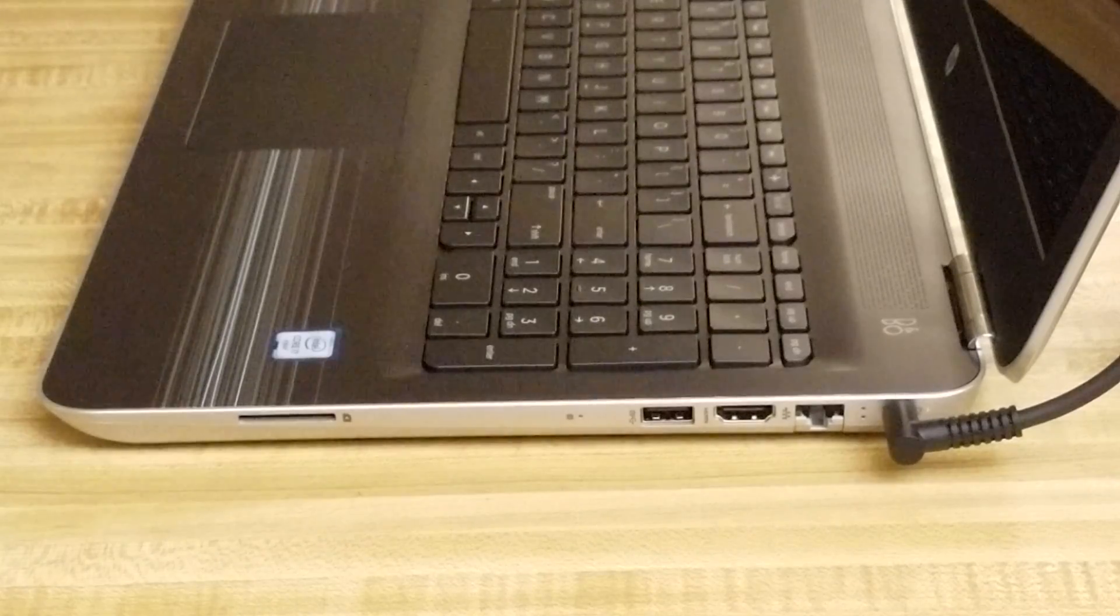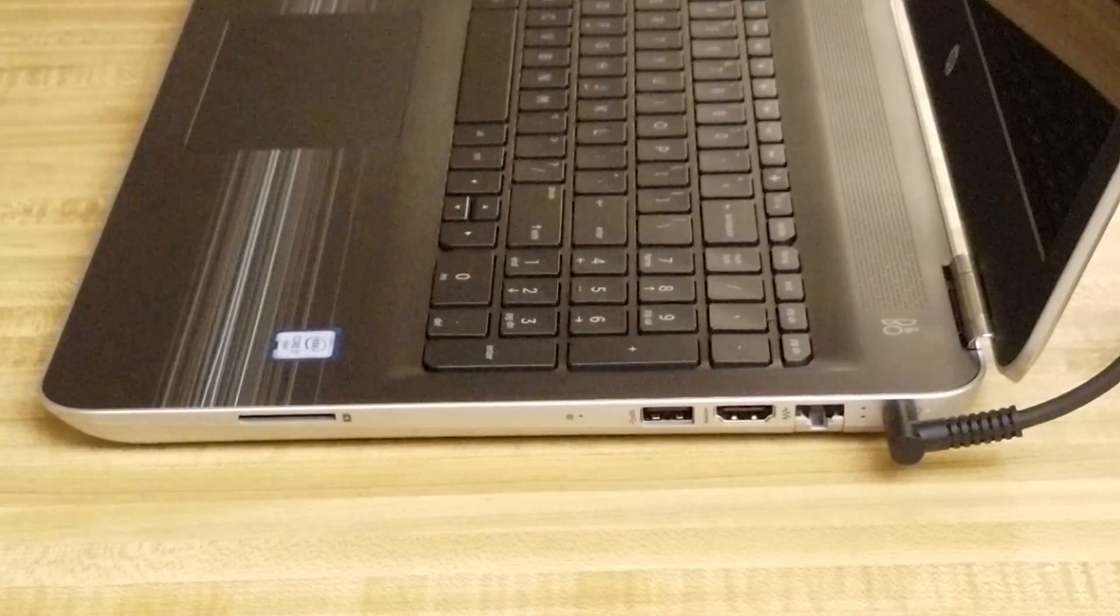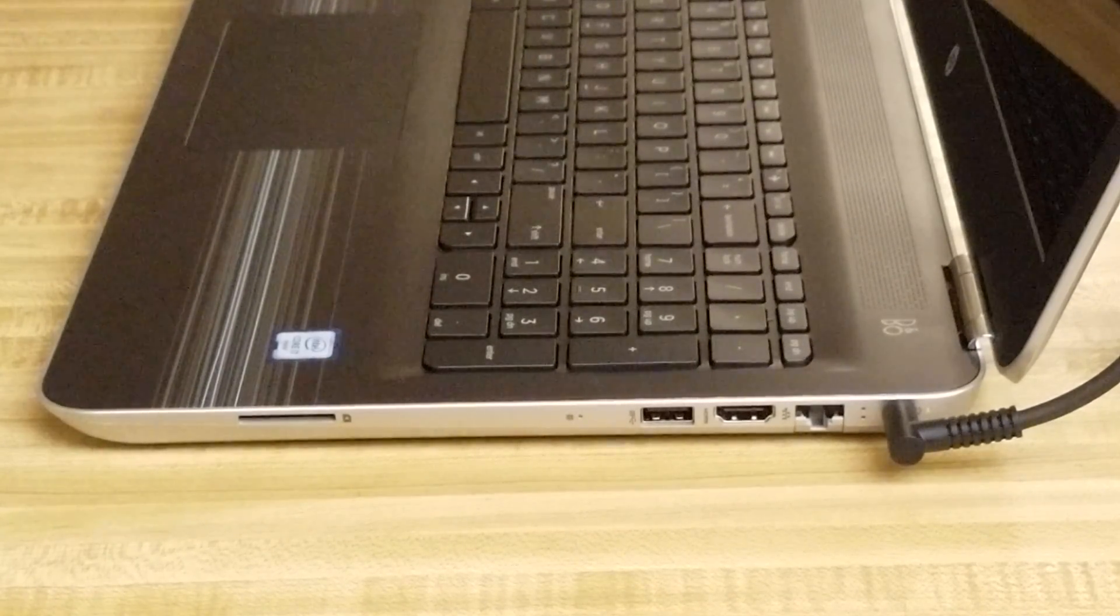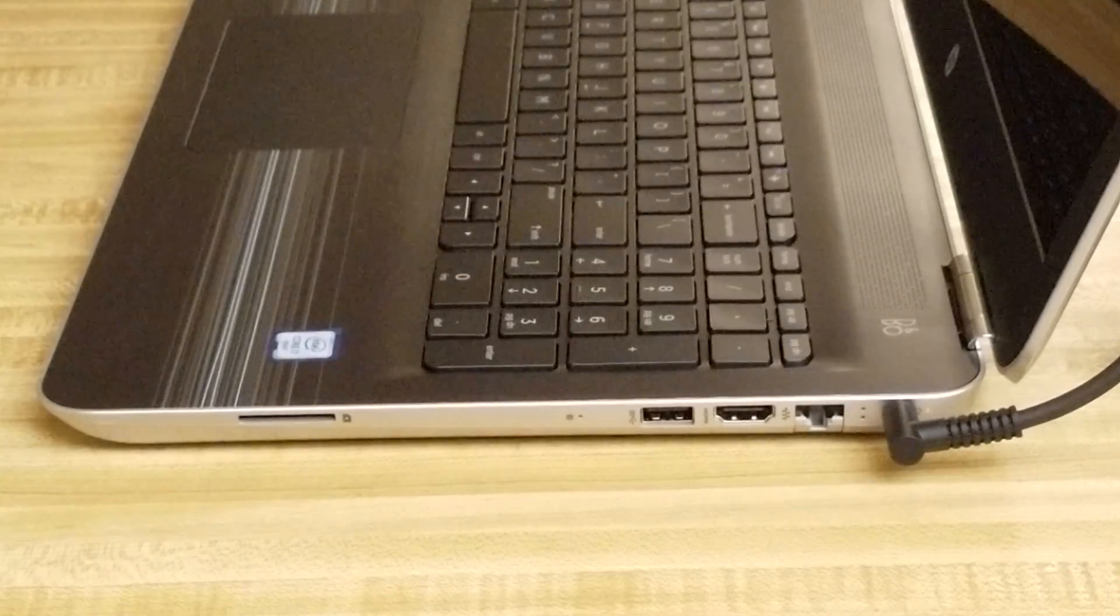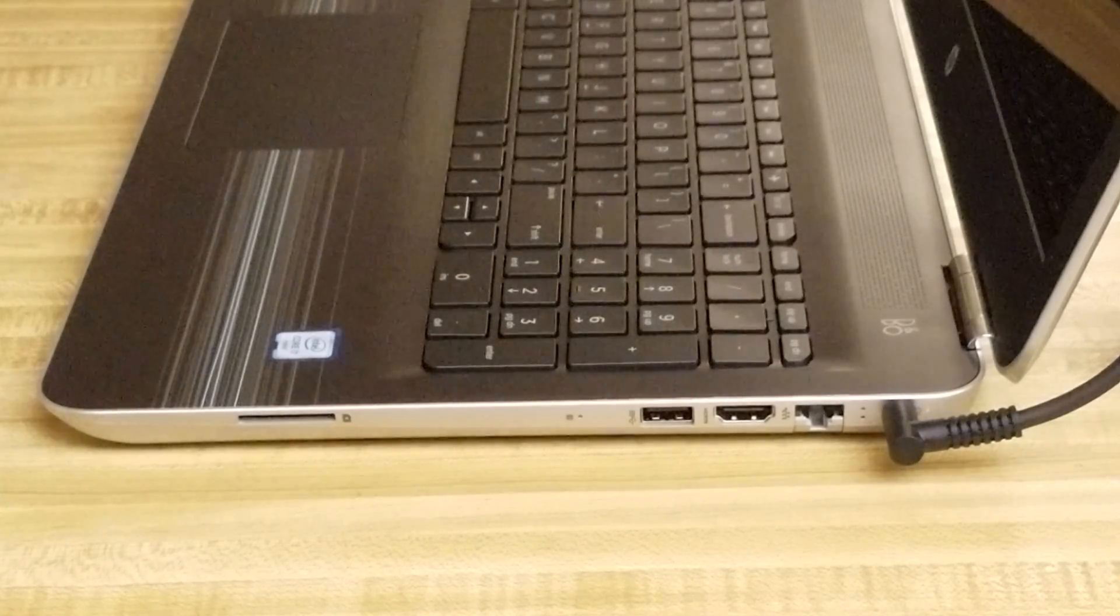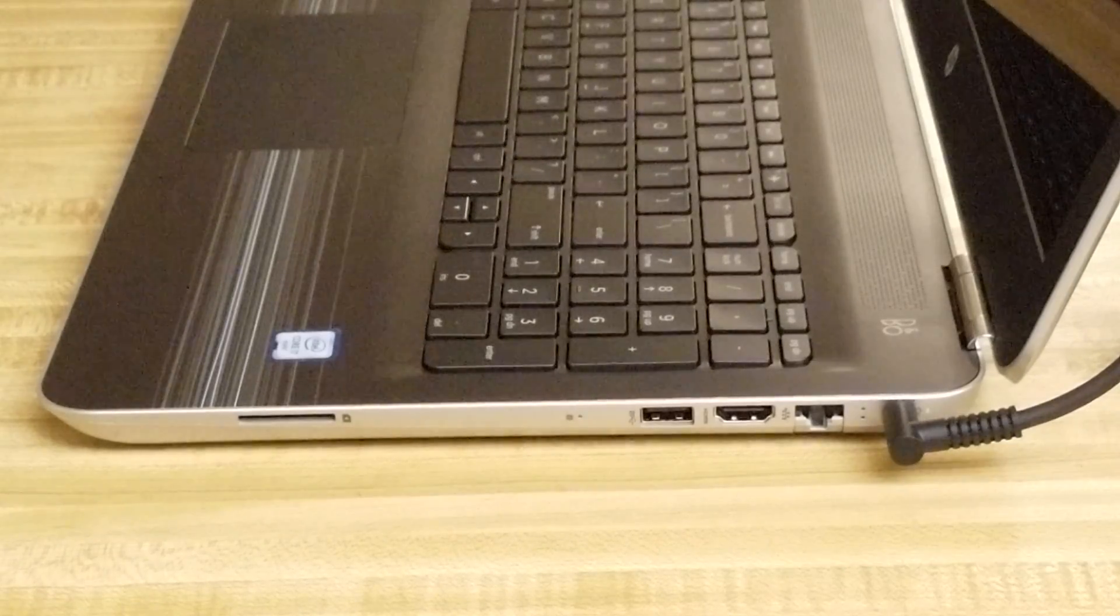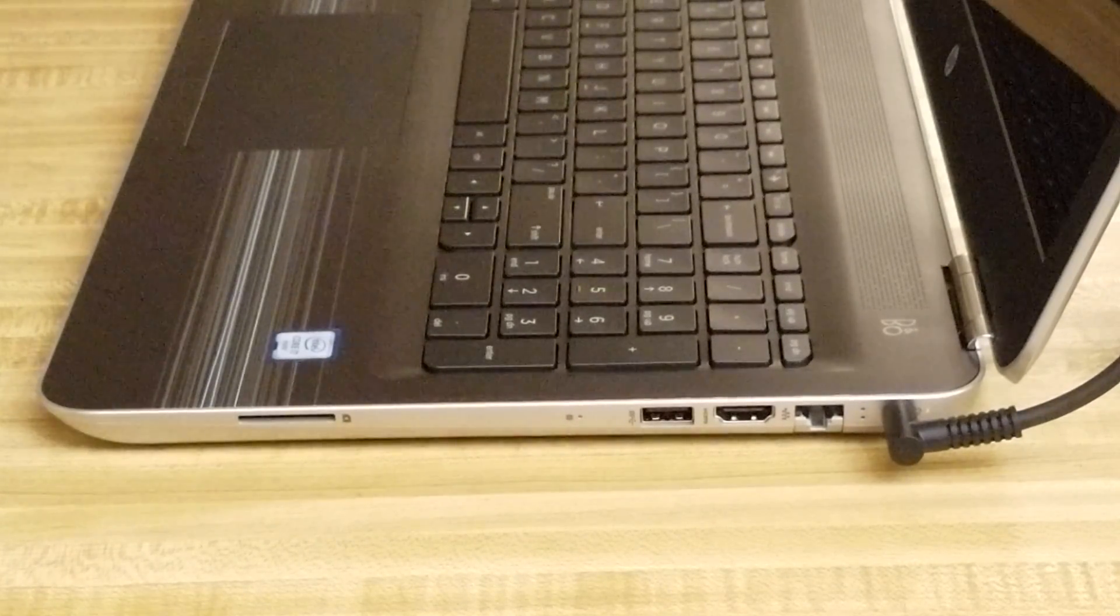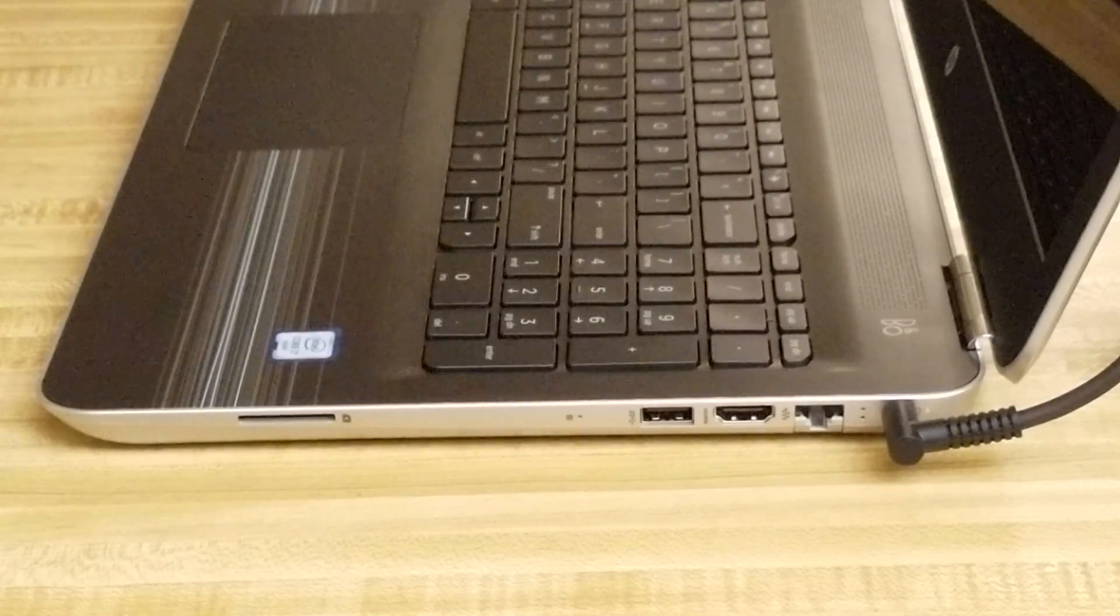While on the right side of the laptop you have an SD card reader, another USB 3.0 port, an HDMI port, an Ethernet port, and there's the little LED that tells you it's charging. It's orange right now so that means it's still charging.